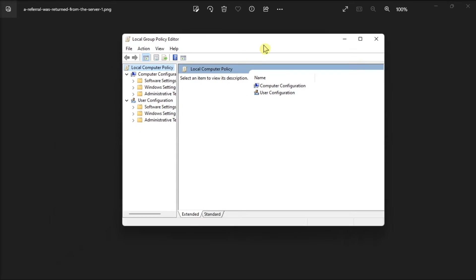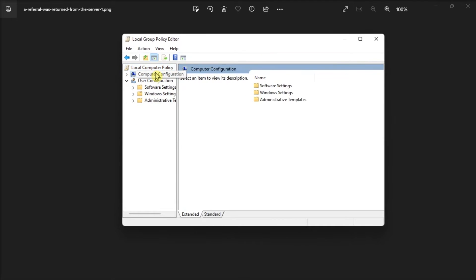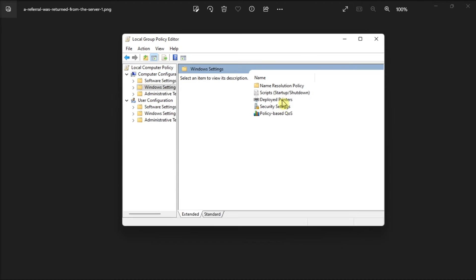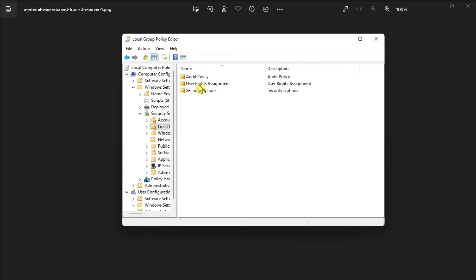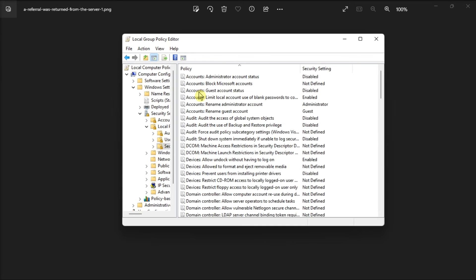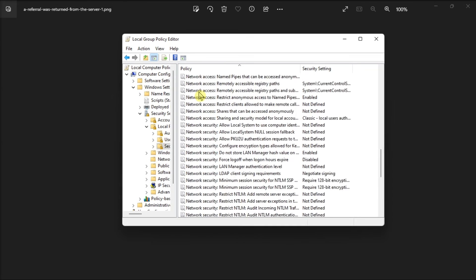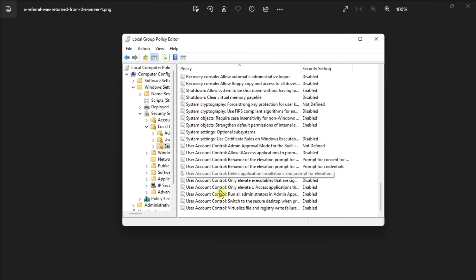go to Computer Configuration, select Window Settings, go to Security Settings, choose Local Policies, select Security Options, locate this option,